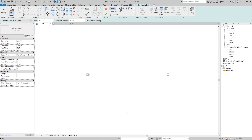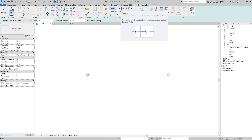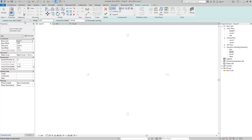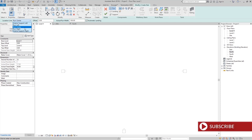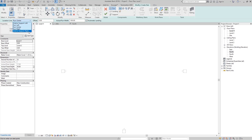Now go to the Run component, select it and choose the Straight shape. You can see additional editing options for the stairs, including the Location Line — the line you want to draw along. The default is Run Center. Clicking it shows options to draw from the Left side, Run Center, Right, or the Left and Right side of the exterior support. I'll go with Center.